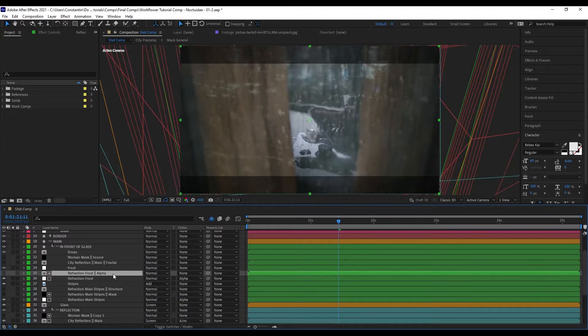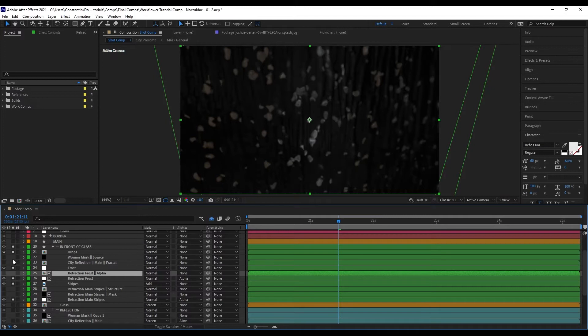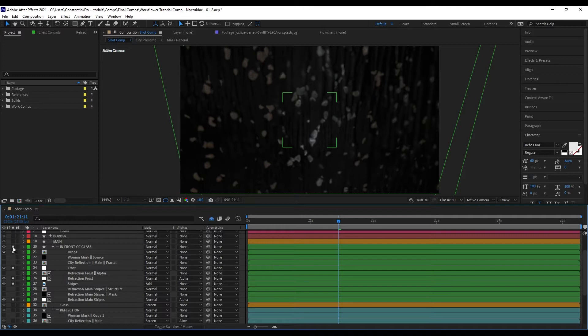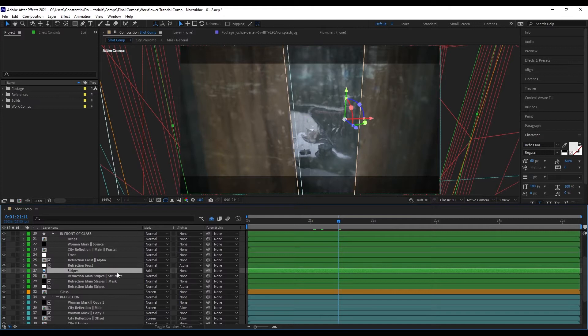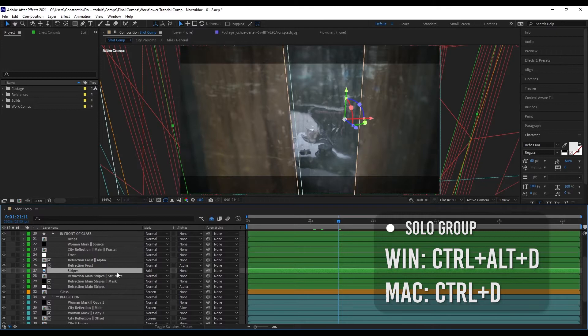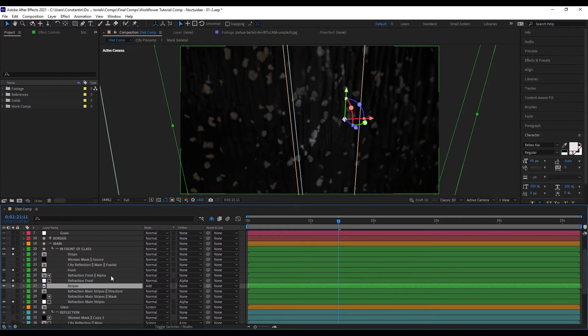Another thing is soloing. Bring up the main menu and go to Solo Group — now you're soloing just that group. You can also click the icon on the group header to solo or unsolo it. The shortcut is Ctrl-Alt-D, or Ctrl-D on Mac. This is very flexible: you're working on your layers and you just want to see a specific group, hit the shortcut to solo it, work, then unsolo it again.